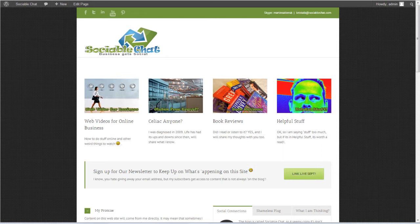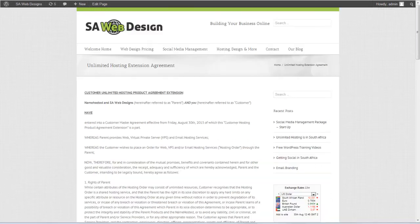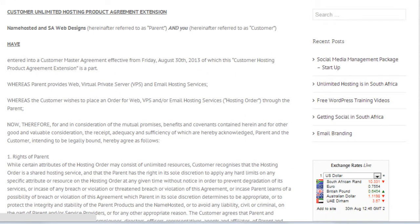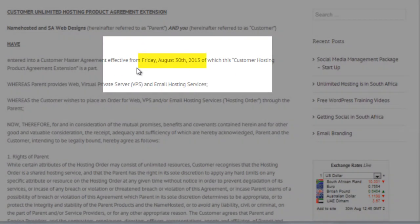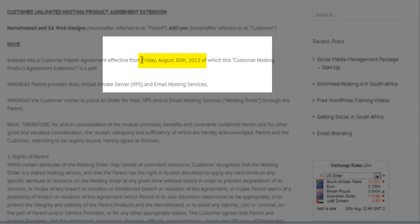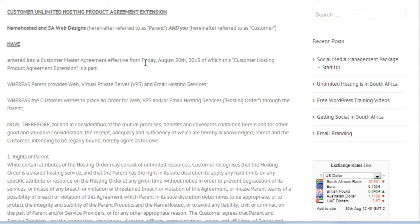To give an example of where this might have been used, we have a website here and as you can see, I'm actually recording this on August the 30th and it inserts the full date—the actual day and the date and the year—into the post quite seamlessly.